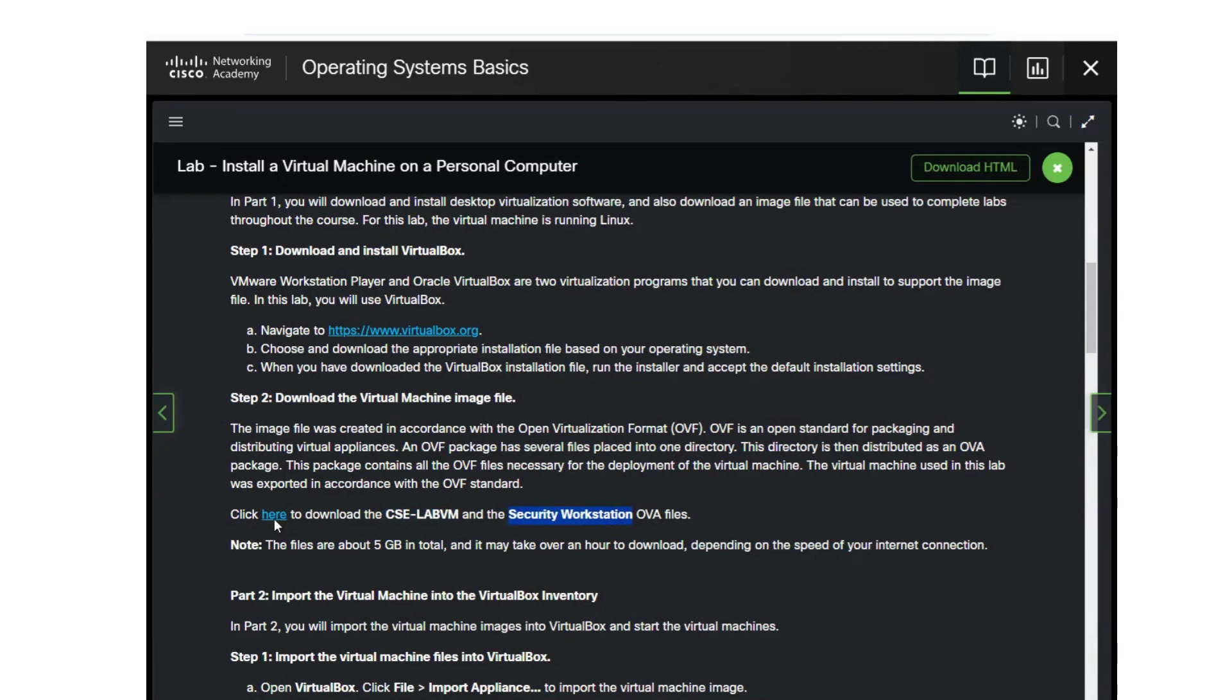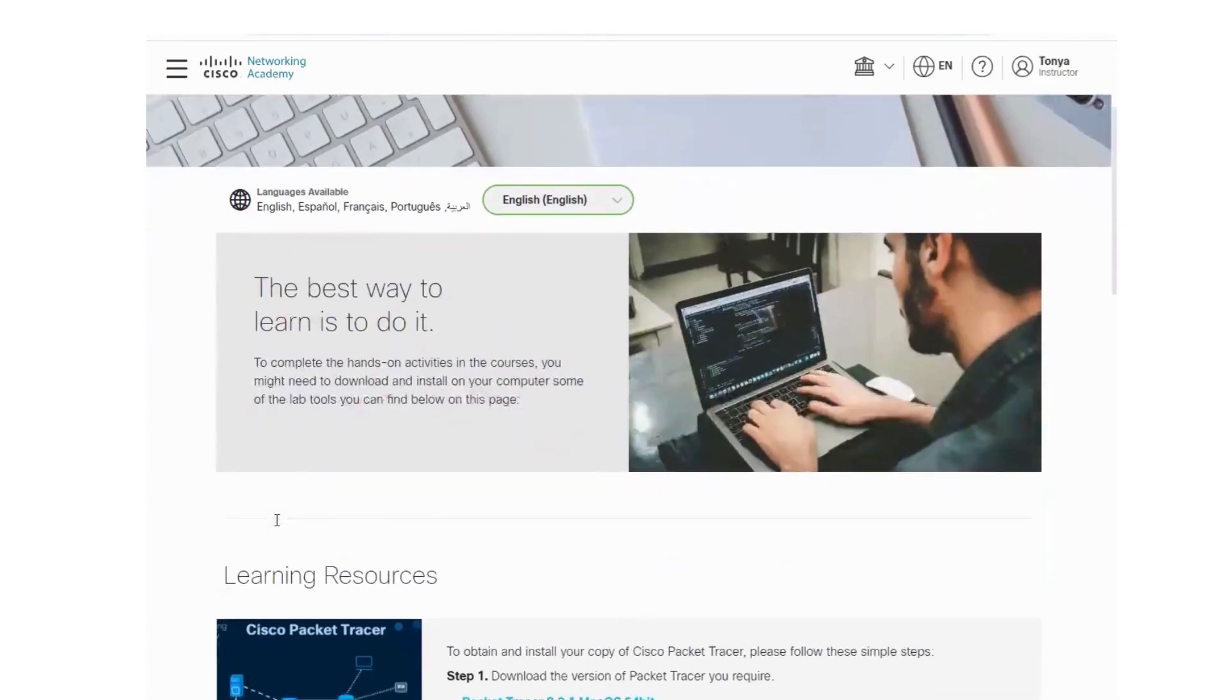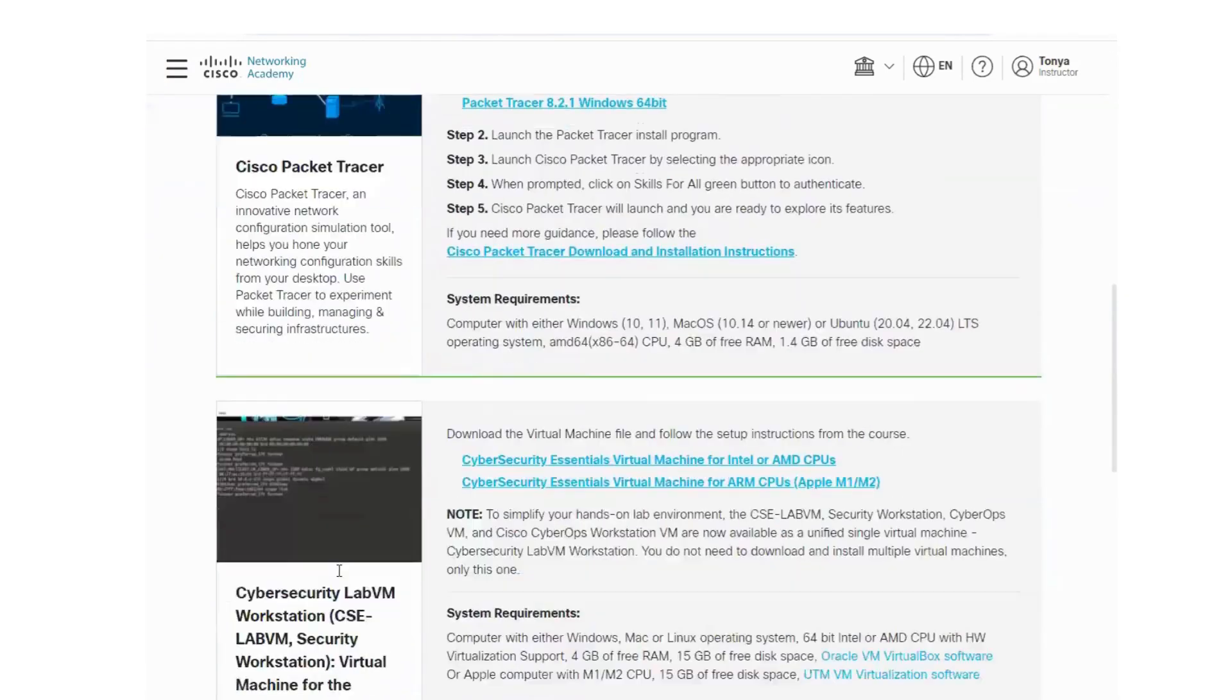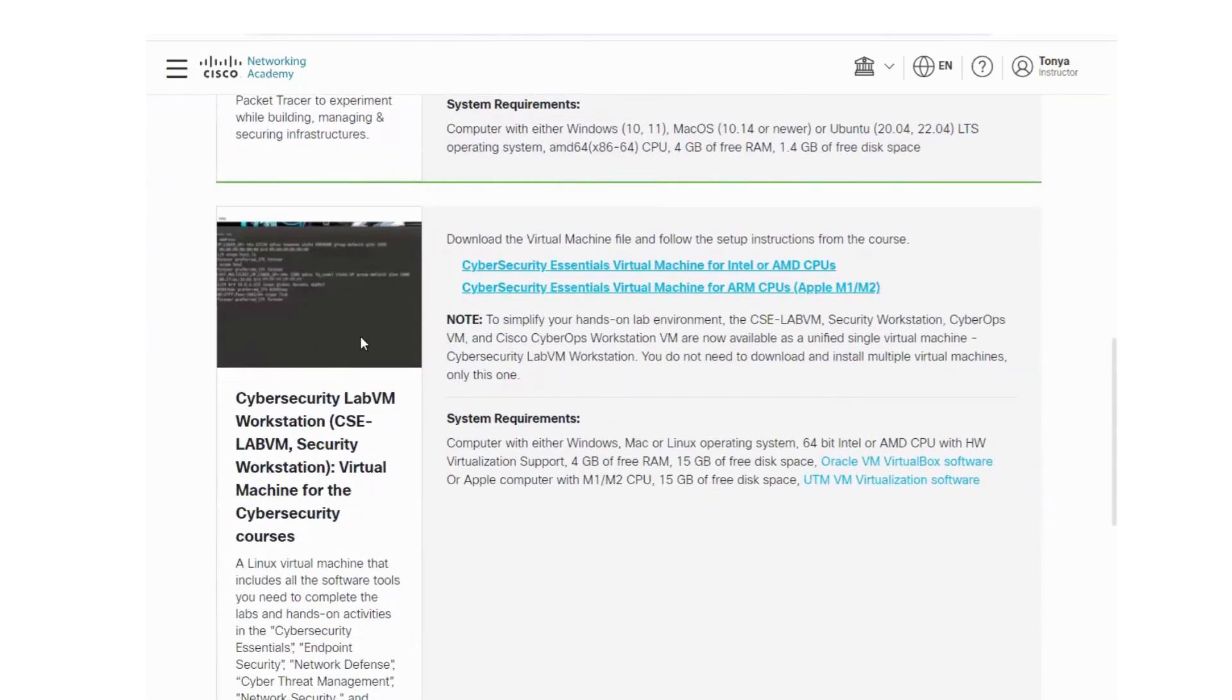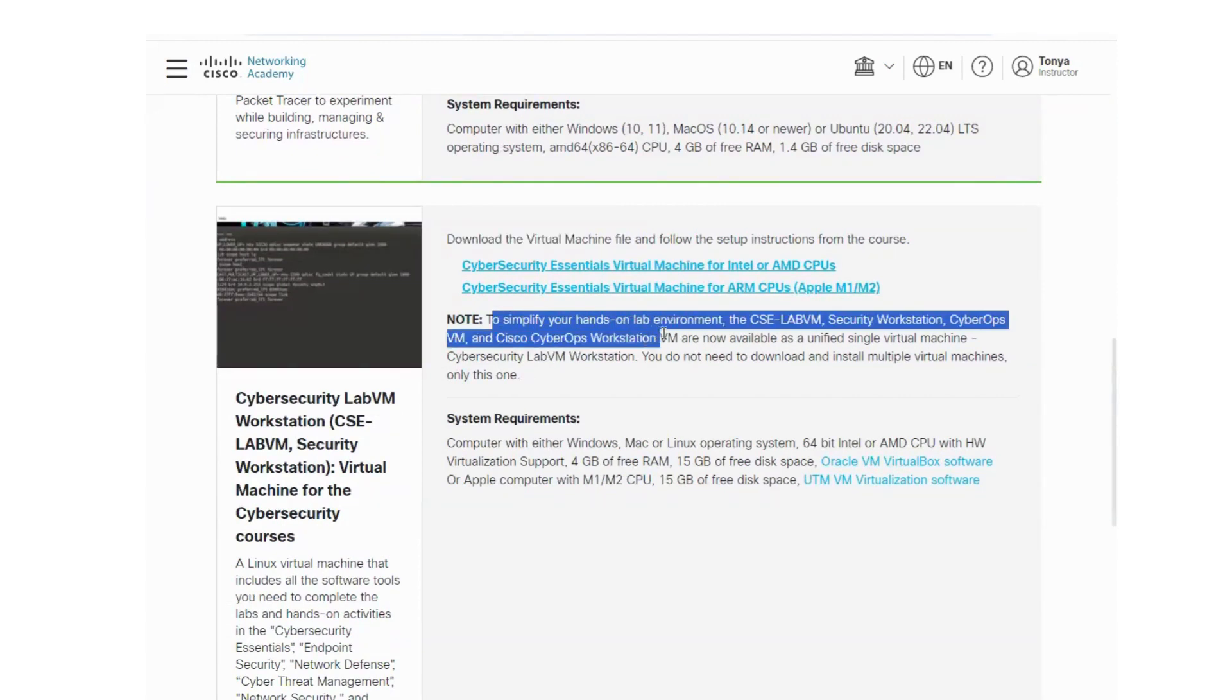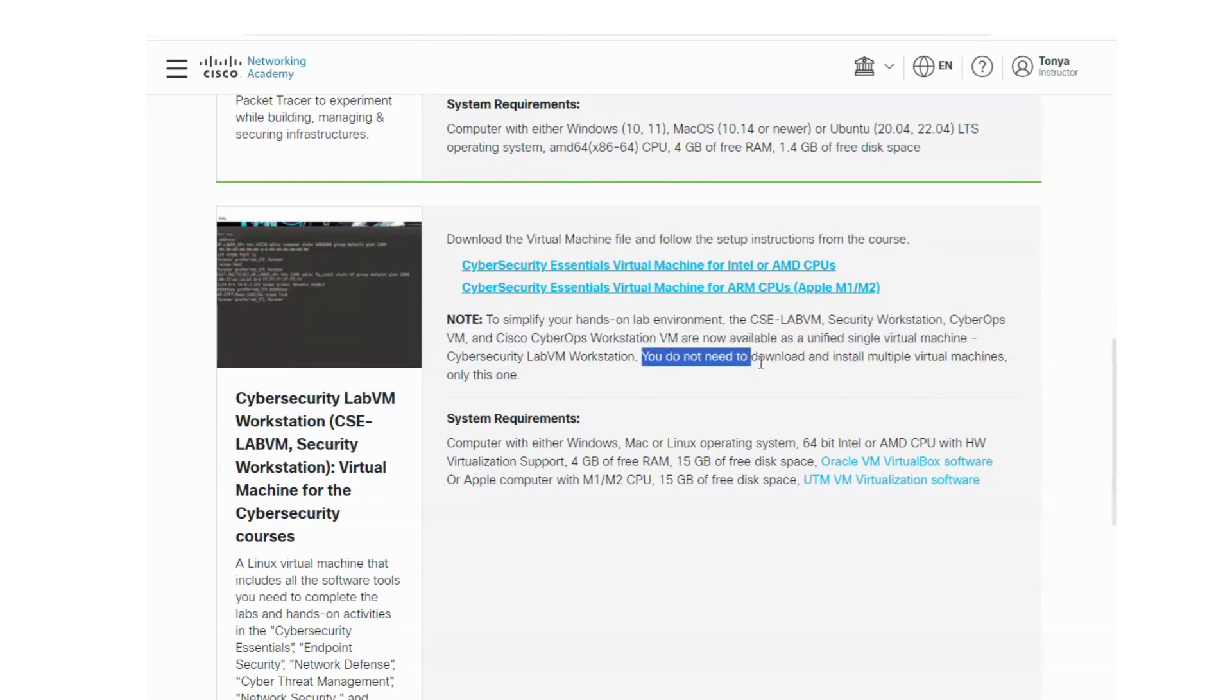When you click the link to go to the downloads, you'll scroll down past the Packet Tracer to the second option. So you're going to download the virtual machine file. If you have Windows you'll select the first option. If you have an Apple device you'll select the second option. However, to simplify everything, it tells us that they have now combined all of these machines into a single virtual machine. You do not need to download and install multiple virtual machines, only this one.